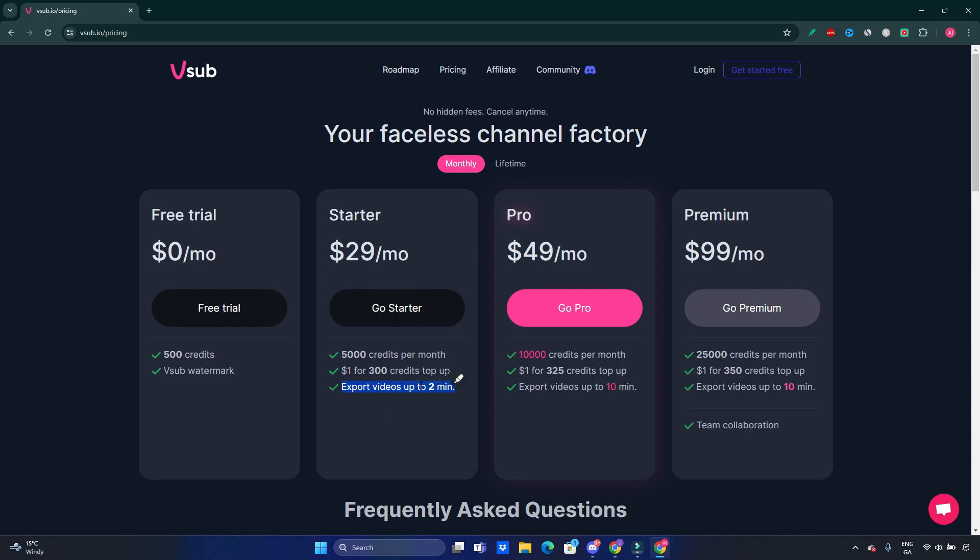However, if you want to just focus on short content like YouTube Shorts or TikTok videos, I think the Starter plan for the beginning will be just fine.